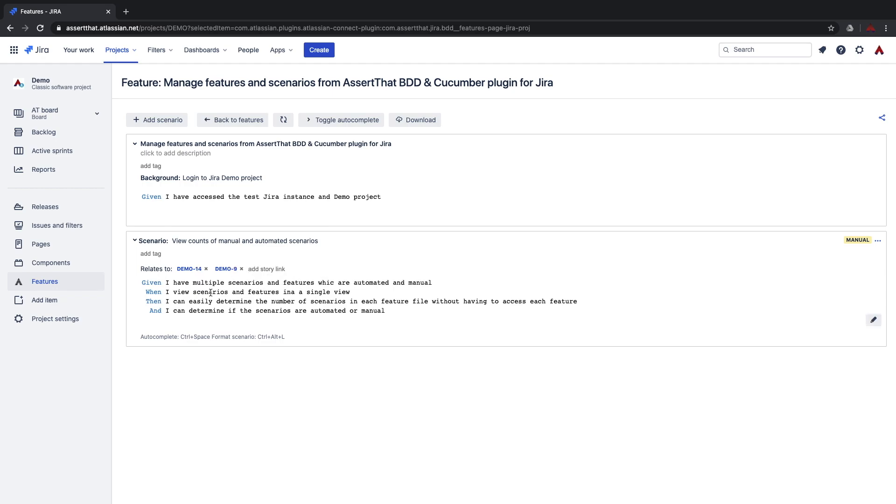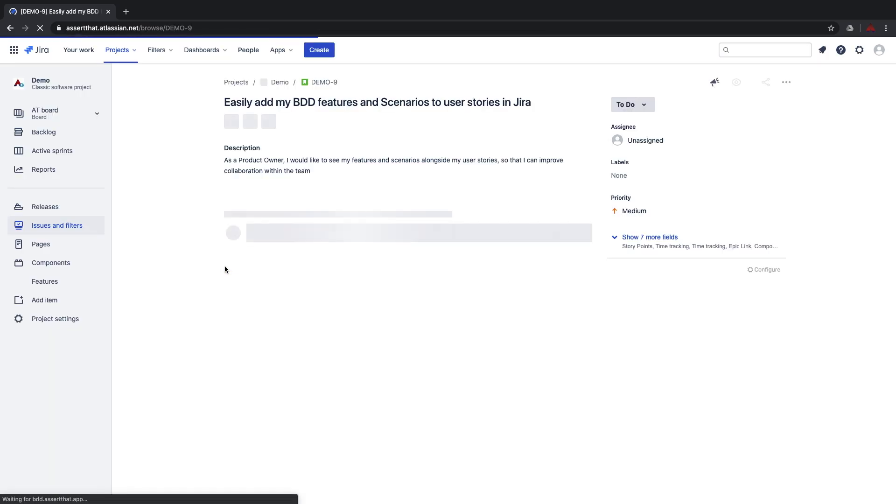We are now going to take a look at the user story and link more scenarios to the user story from that screen. Simply click on the demo 9 button and the link will take you through to the user story in Jira.